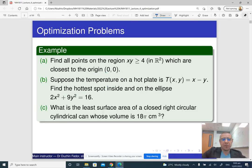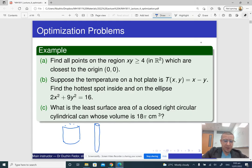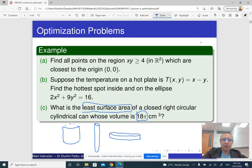Yet another example: what is the least surface area of a closed right circular cylinder with a fixed volume of 18π cubic centimeters? Such a cylinder can be very tall and narrow, or very short and wide. These different shapes have different surface areas, and the question is to find the cylinder with the least surface area — meaning the surface area is to be minimized.